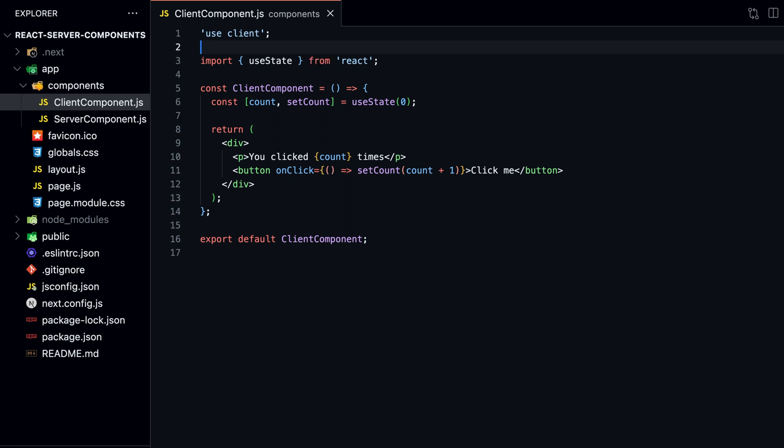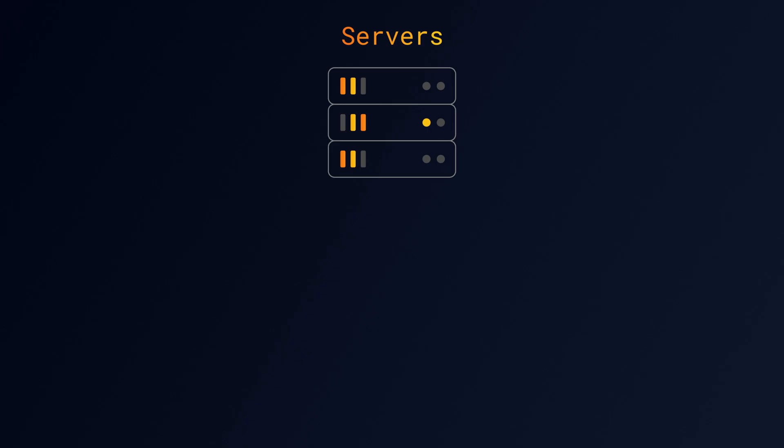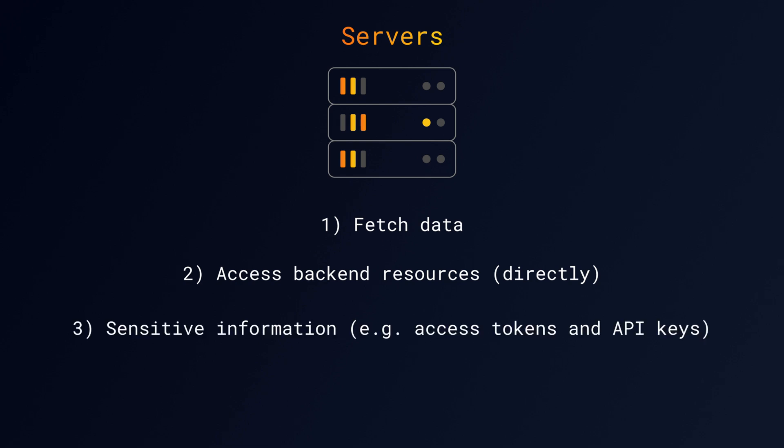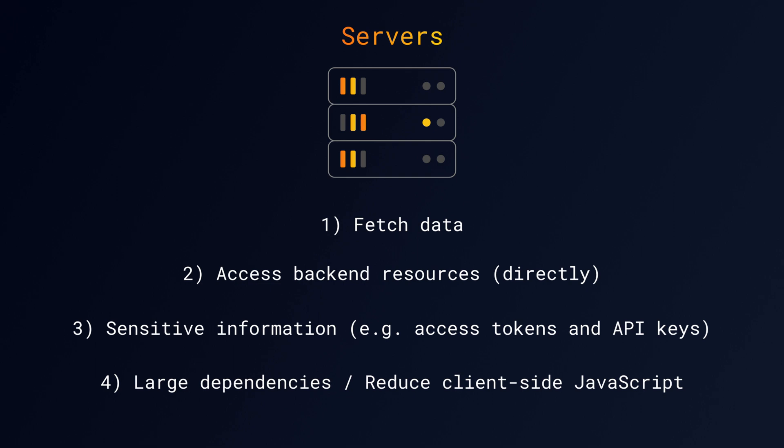But this begs the question. When do you use Server Components and when do you use Client Components? The official documentation has a great table showing when to use which. Use Server Components when you need to fetch data, access backend resources such as databases, or when you need to keep sensitive information on the server, for example, API keys or access tokens. If your application has large dependencies, you can also use Server Components to reduce the size of the client-side JavaScript bundle.